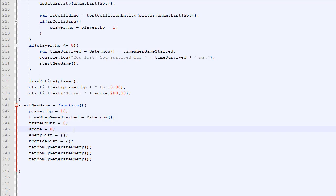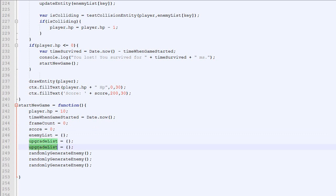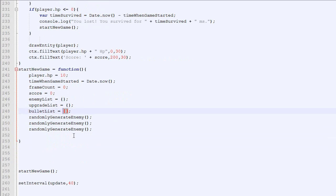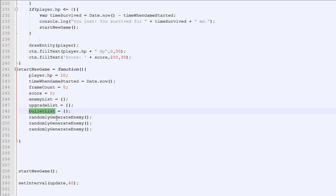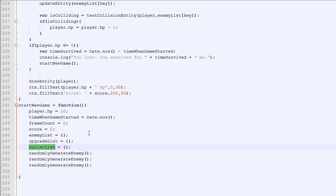Actually, the first thing we will do is fix the bug where when the game starts the bullets are not being removed. It's very easy. Right there we just put bulletList become empty object. We were already doing it for enemy upgrade and we forgot to do it for bullets, so now it's fixed.